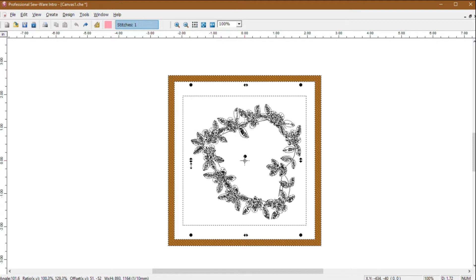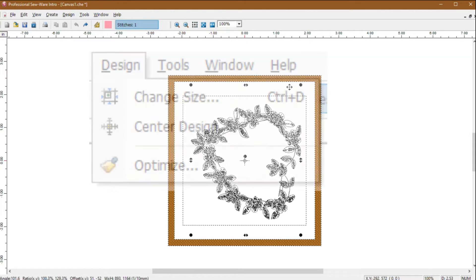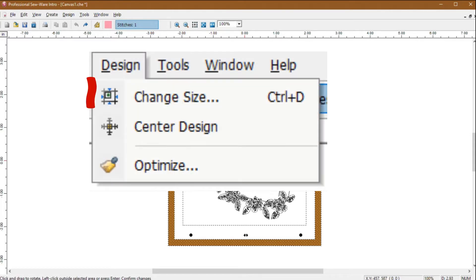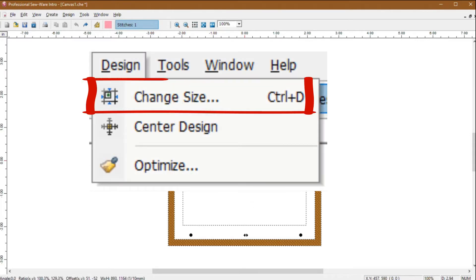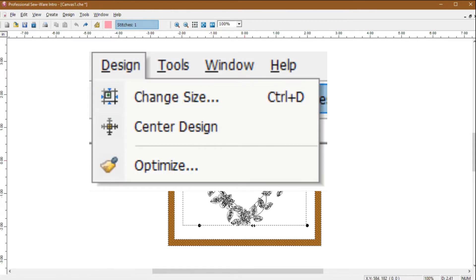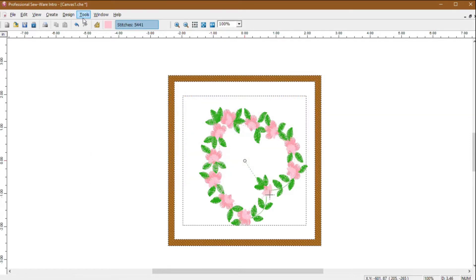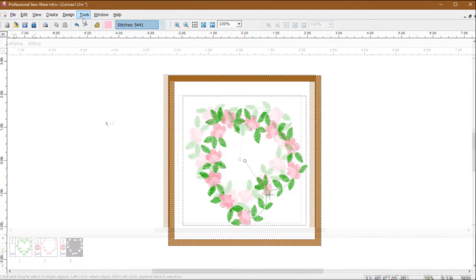In PSW Intro, when you click off the object, you cannot get the wireframe to come back. You will then need to go to the Design menu and click Change Size to open the Transform dialog box to resize or rotate the design. When you are satisfied with your placement and adjustments, click anywhere on the screen. The design will fill in with stitches.